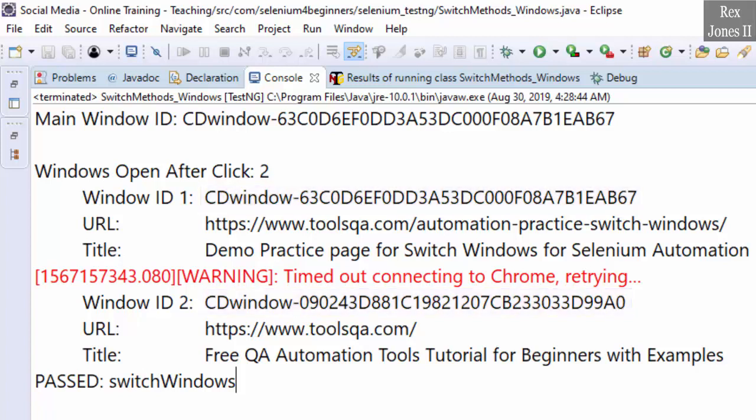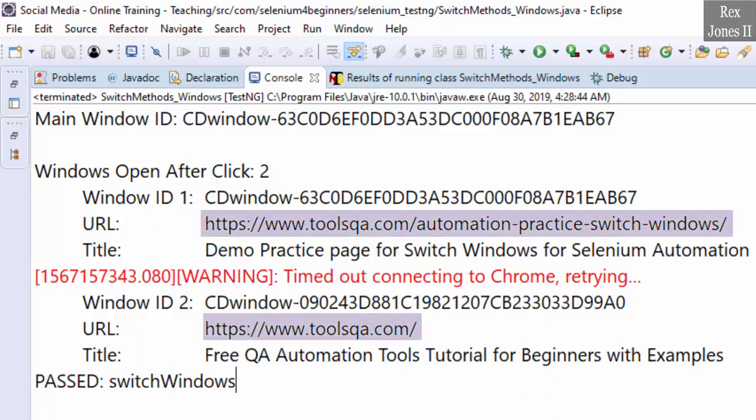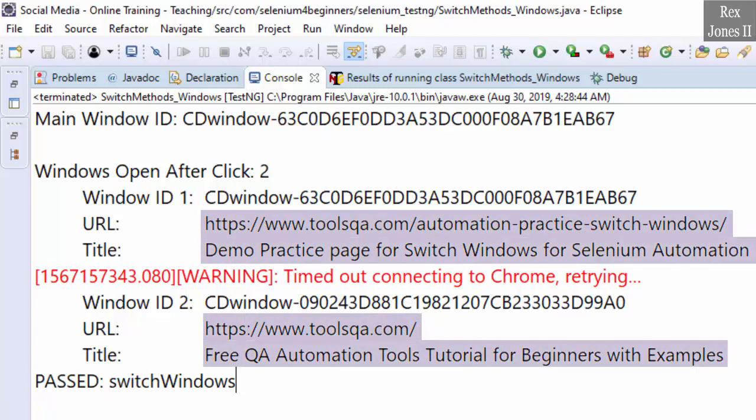However, window one and window two have different IDs. The IDs are unique and will show a different ID every time we execute. The URL and title are shown for window one and window two.